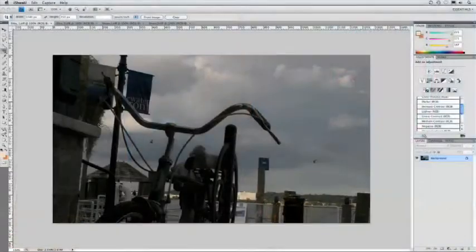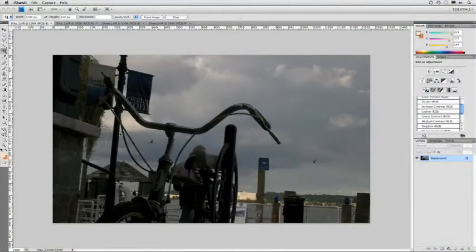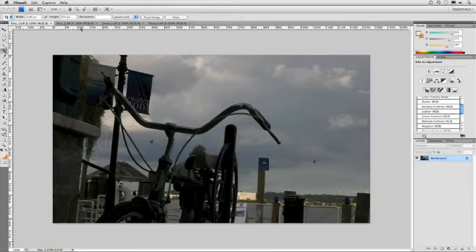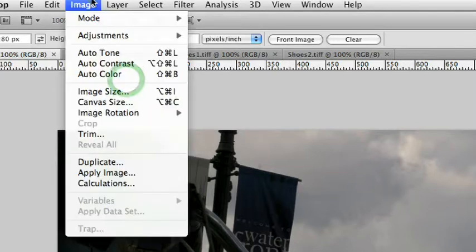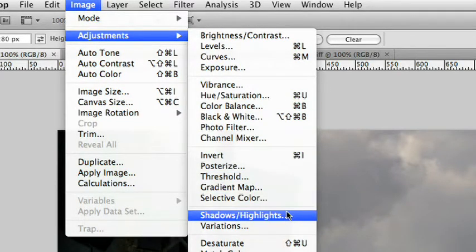Now, I've opened up a couple of pictures here, and if you want, you can actually download these from creativecow.net as well to follow along. Let's go ahead and try this. I'm going to choose Image, Adjustments, Shadows, Highlights.